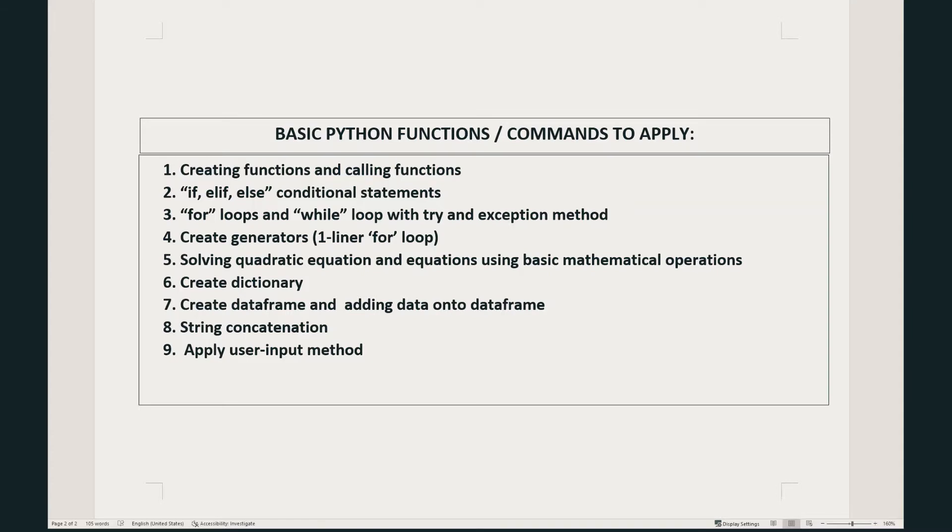The code will also show how to create a dictionary and then convert a dictionary onto a data frame using pandas. And then we'll try to add data onto the data frame. And finally, we'll apply the user input method, do some basic format and rounding of numbers, and some string concatenation.